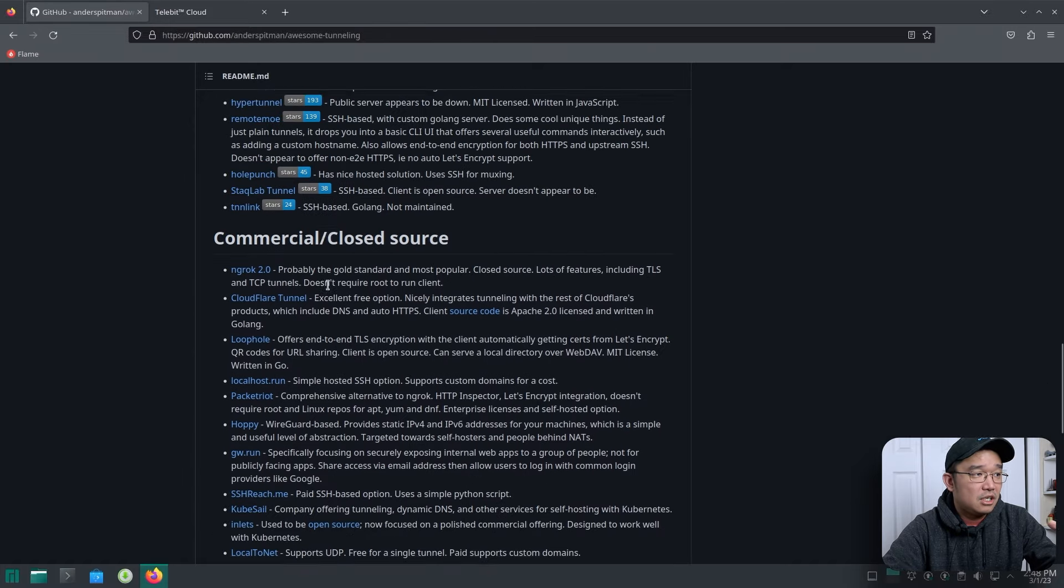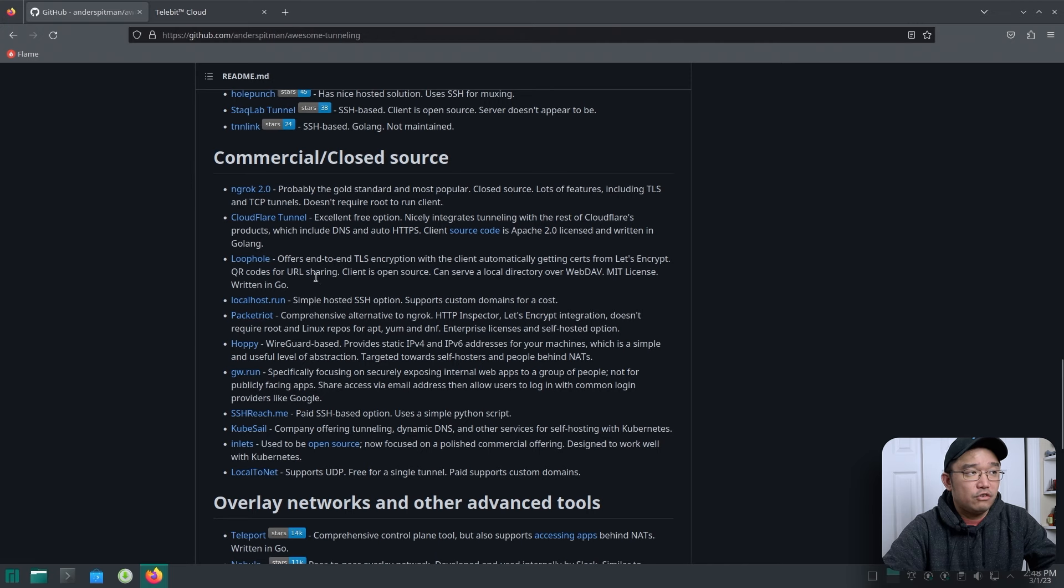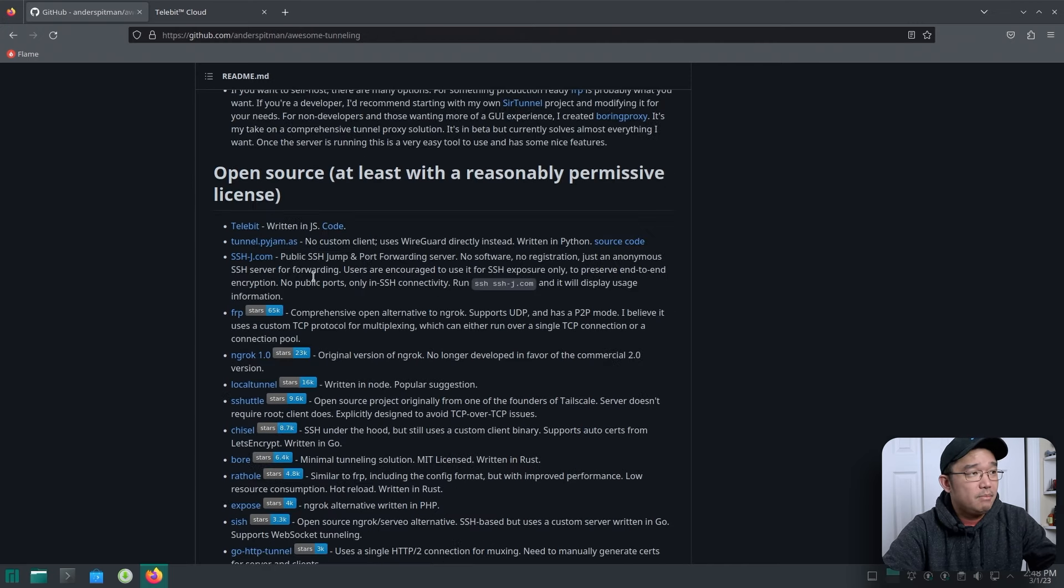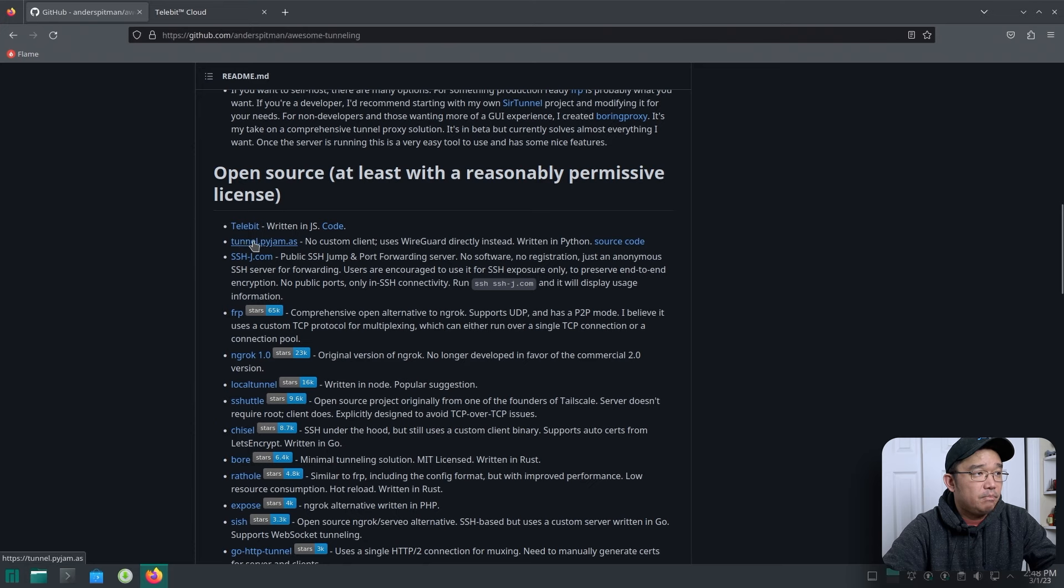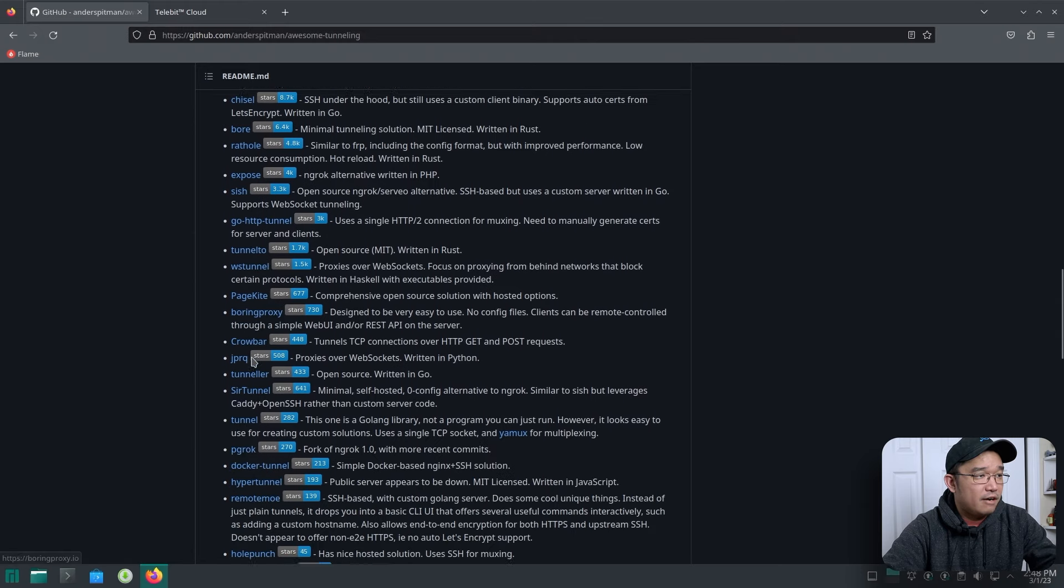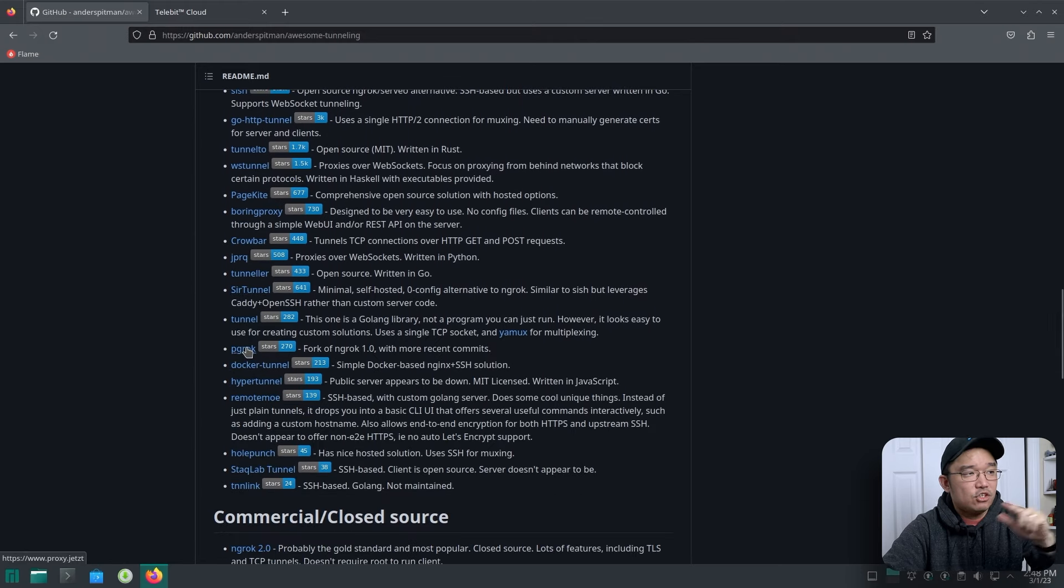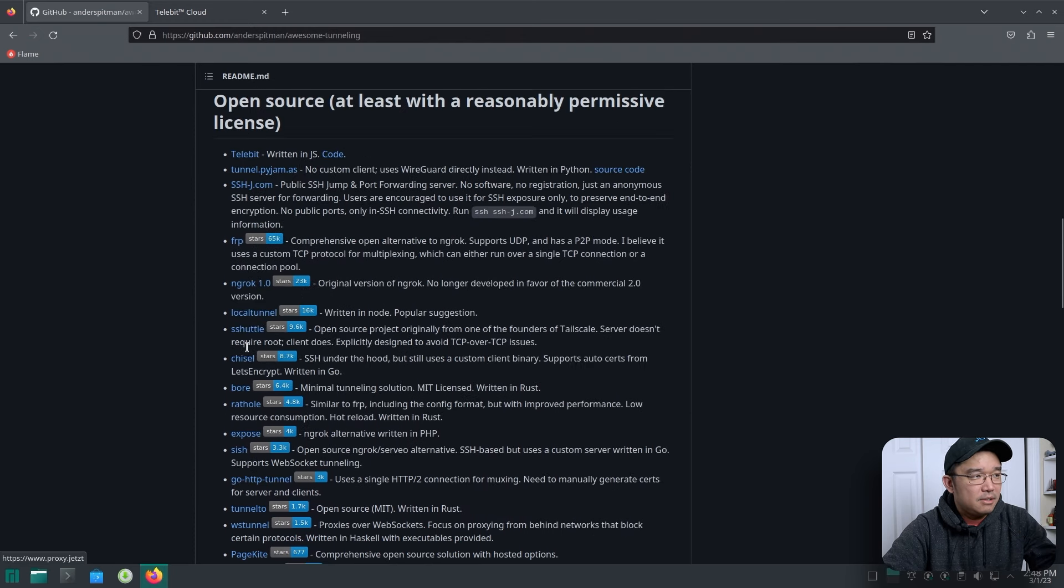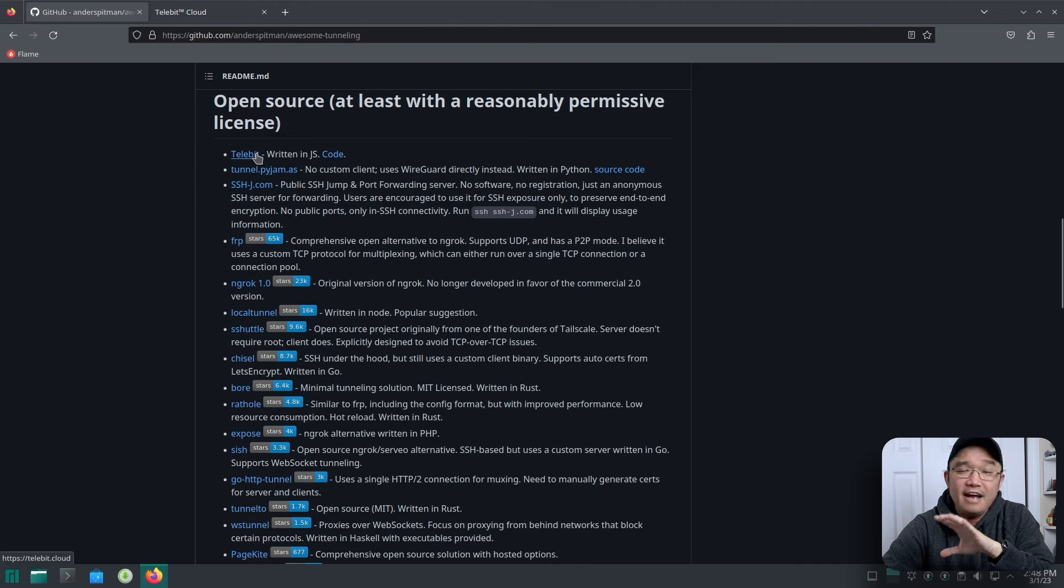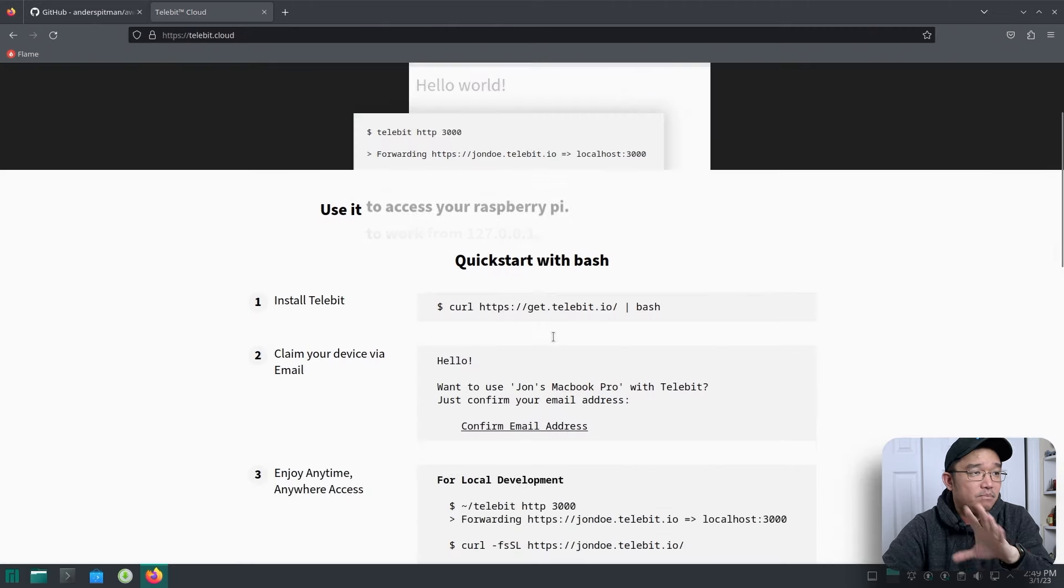If you're going to use this on a production environment, I would recommend using, you know, closed source or commercial versions. This way you could get more out of the service. But what we're going to be using basically is something called Telebit. Now I tried out these two, Telebit, Tunnel, Python, Jam or Pyjam. I think I tested the Ngrok version number one and there was this PGRok, which is the same version of Ngrok, but it's updated code. So there's a bunch that you could play around with, but I have the best experience with Telebit. So that's what we're going to be checking out.